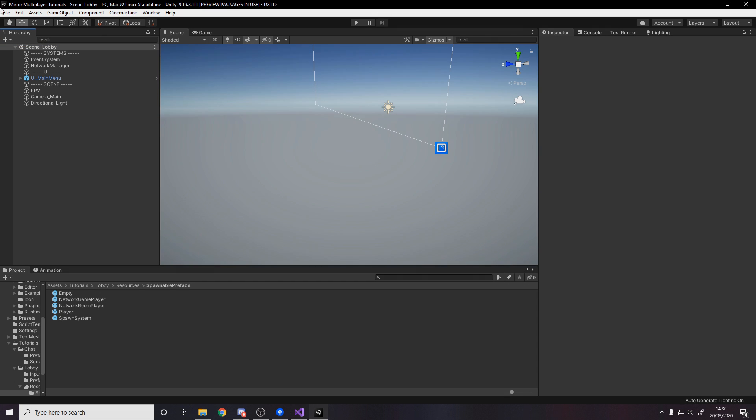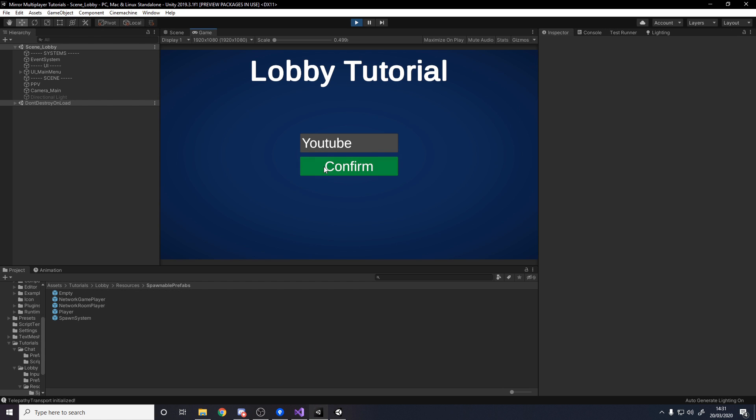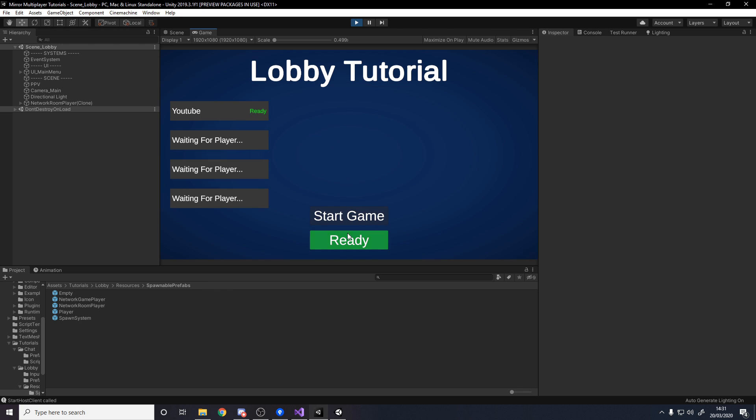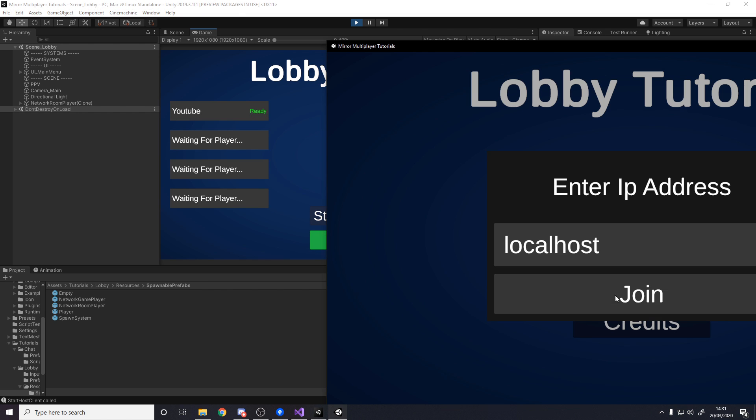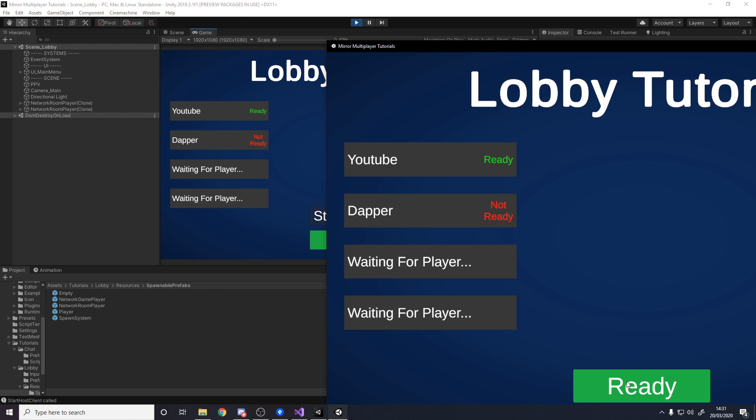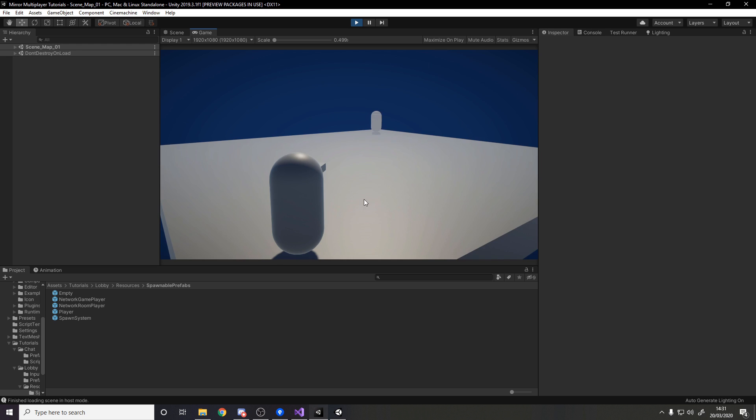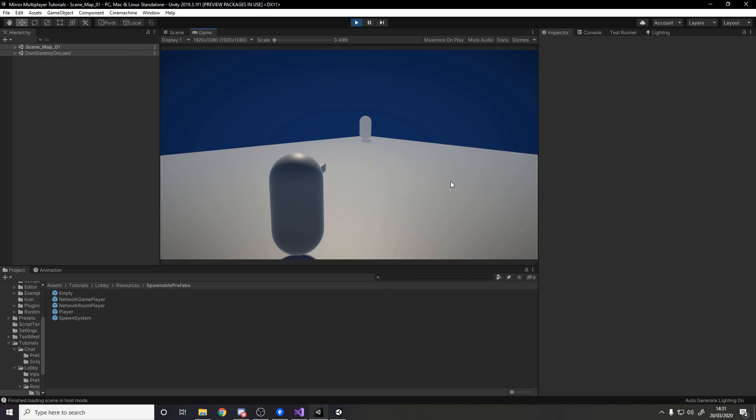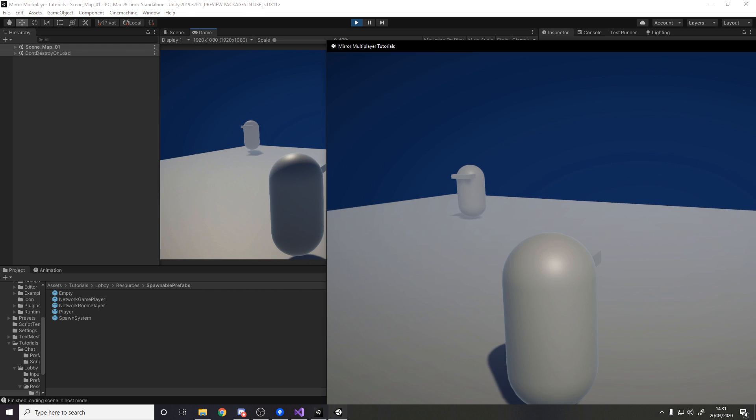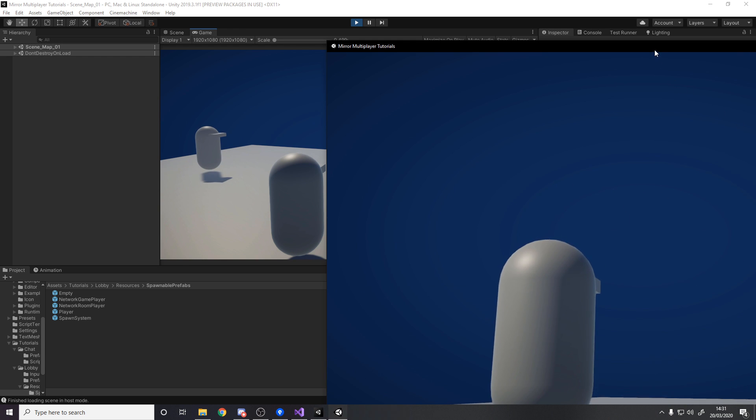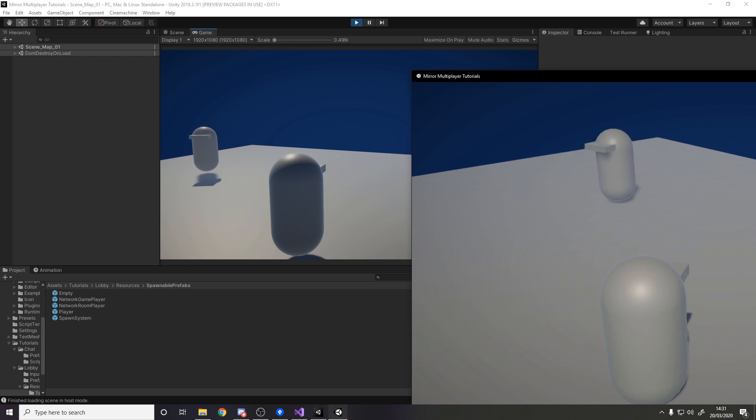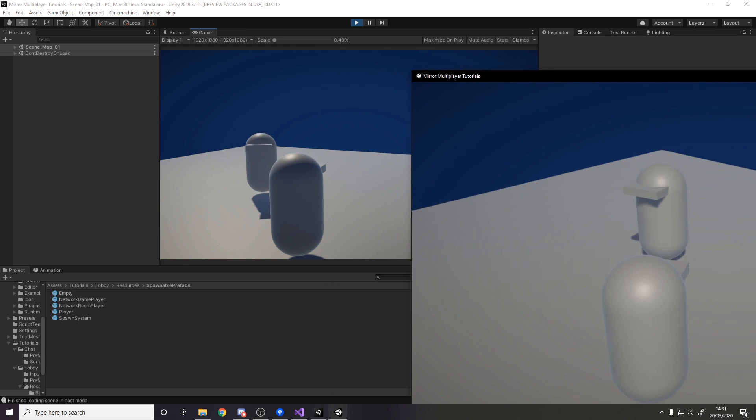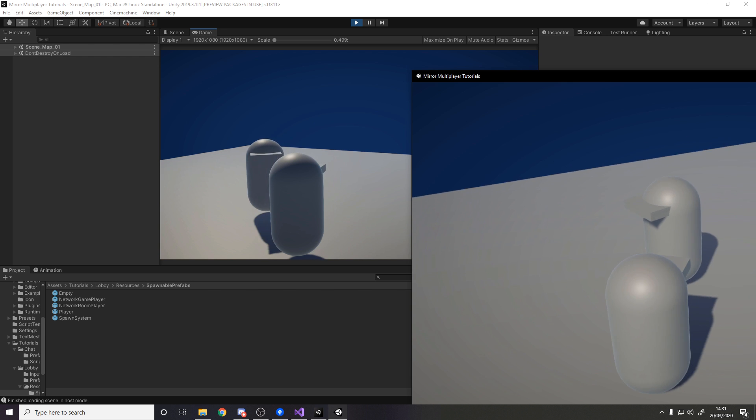Now we're done, we can test it in Unity. I'm going to press confirm host join, and over here confirm join join ready start. I've got my player here, I'm going to move, and if I check over on the other client we'll see that's actually moved.